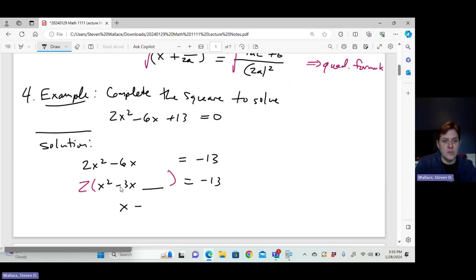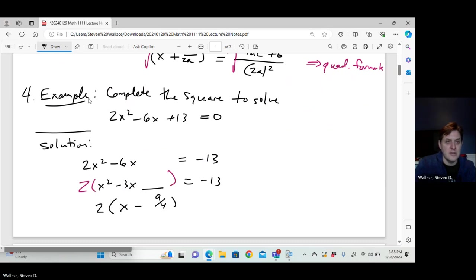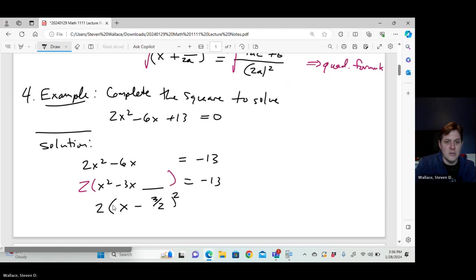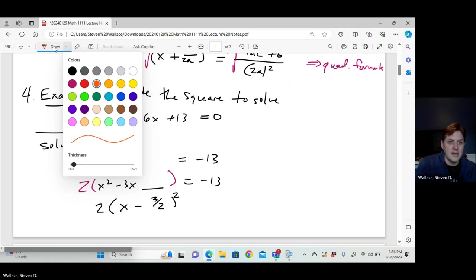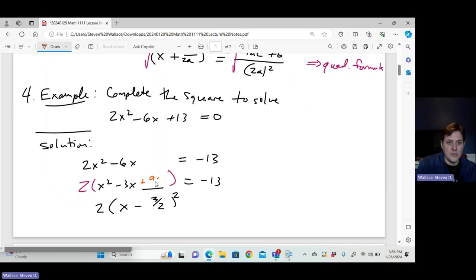The only way to have a perfect square with a negative 3x term is if the constant is half of 3, which is 3 over 2, squared — giving 9 fourths. When I FOIL out x minus 3 over 2, all squared, I get x squared minus 3x plus 9 fourths. Notice that when I put 9 fourths inside the parentheses, it's multiplied by 2 because I factored the 2 out.